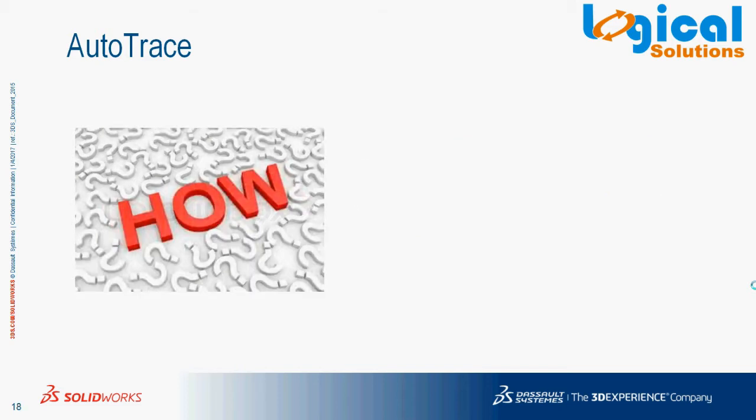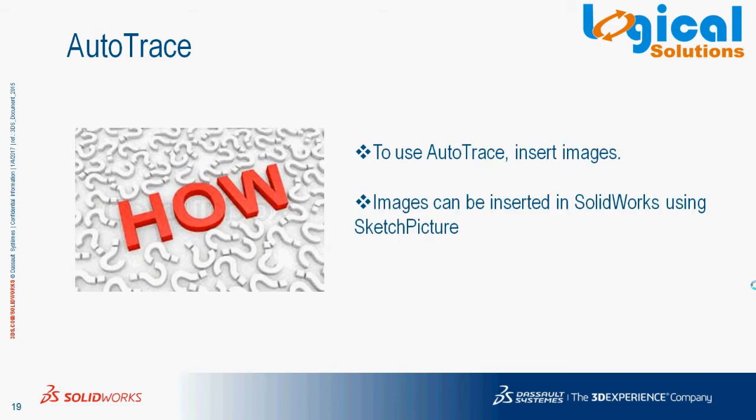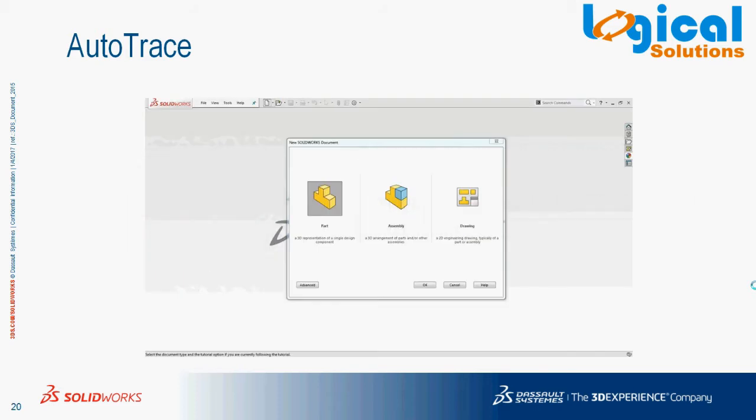Ok, how can we work with AutoTrace? In SOLIDWORKS, we have the ability to create sketches from pictures using an option called sketch picture. We will see how we can do it.